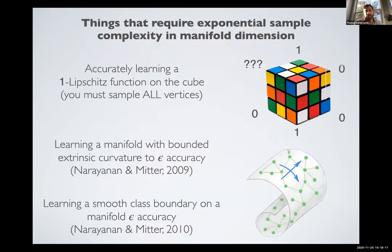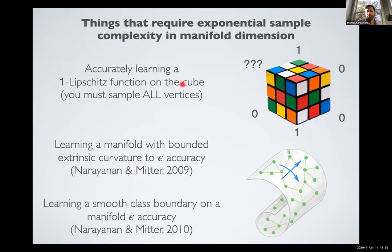One of the first things I'll talk about is dimensionality in image sets — the stuff relating to finding low dimensionality. It's known that high dimensionality is really bad for learning. The simplest example: if you want to accurately learn a one-Lipschitz function on a cube, you have to sample all the vertices. The vertices on a unit cube are all at least one unit apart from each other. If you know the function is one-Lipschitz, you can put any 0-1 label on any vertex, and that doesn't tell you anything about the missing vertices. In n dimensions, you've got to sample 2^n data points — that's exponential, and that's bad.